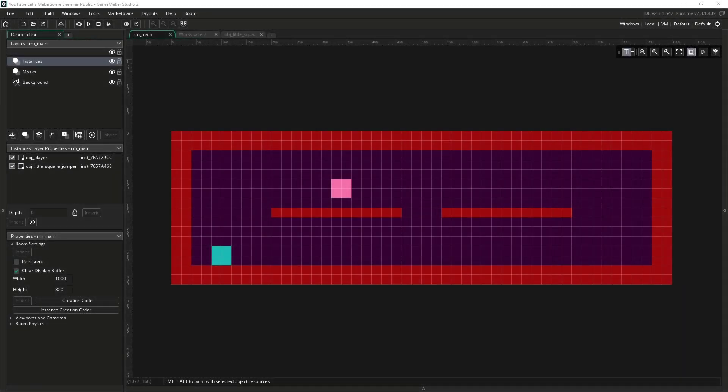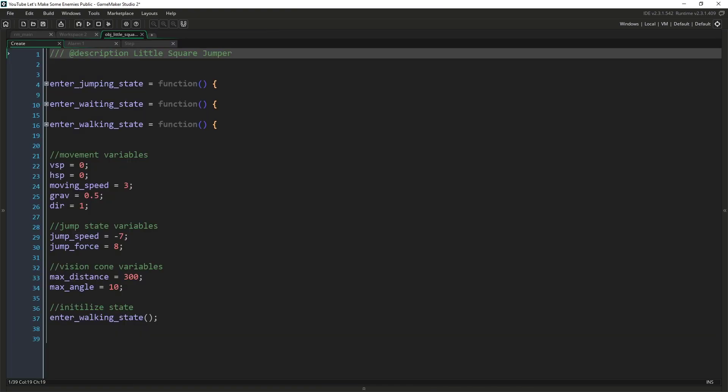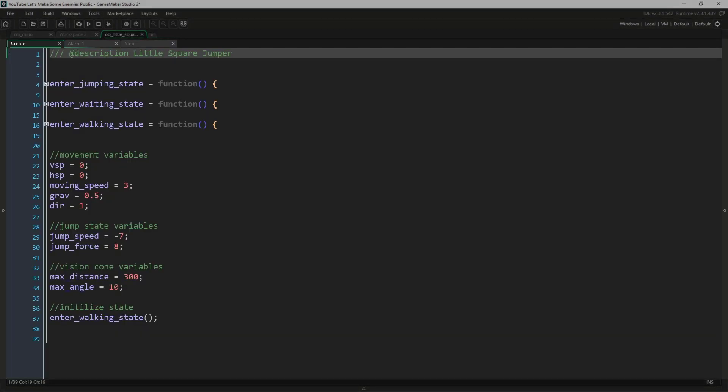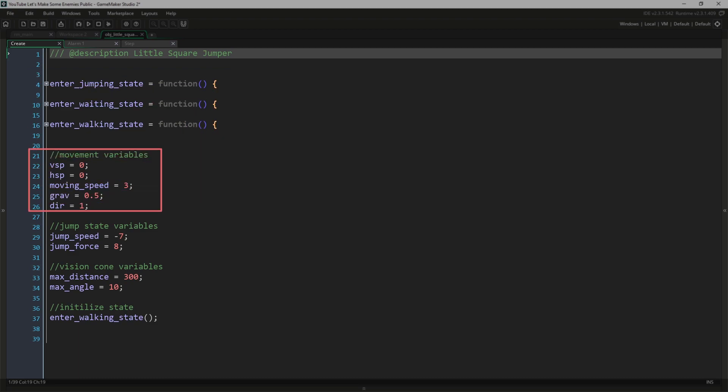First, our room. I've modified it slightly to accommodate this enemy by making it longer and giving the player platforms so that the player can get above or behind the enemy and outside of the vision cone. Now if we come over to our create event, we have the three functions that will switch our states.